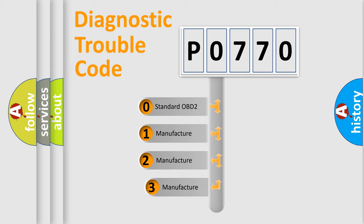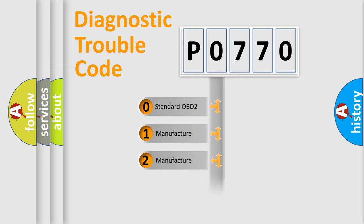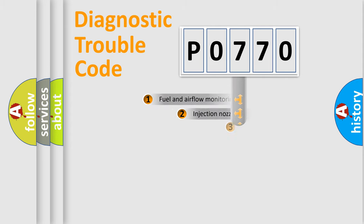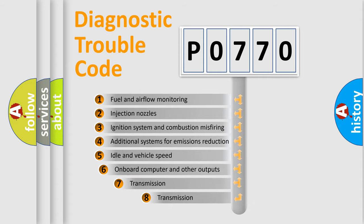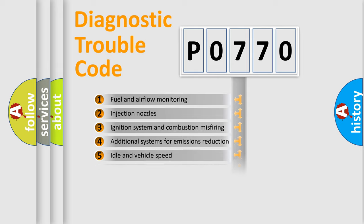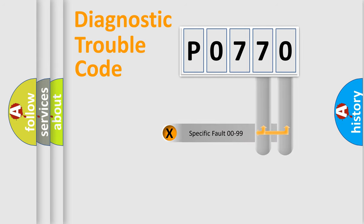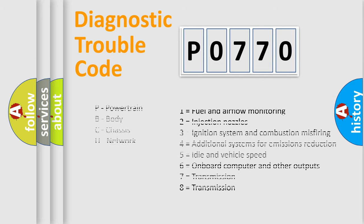If the second character is expressed as zero, it is a standardized error. In the case of numbers 1, 2, or 3, it is a manufacturer-specific expression of the car error. The third character specifies a subset of errors. The distribution shown is valid only for the standardized DTC code. Only the last two characters define the specific fault of the group. Let's not forget that such a division is valid only if the second character code is expressed by the number zero.